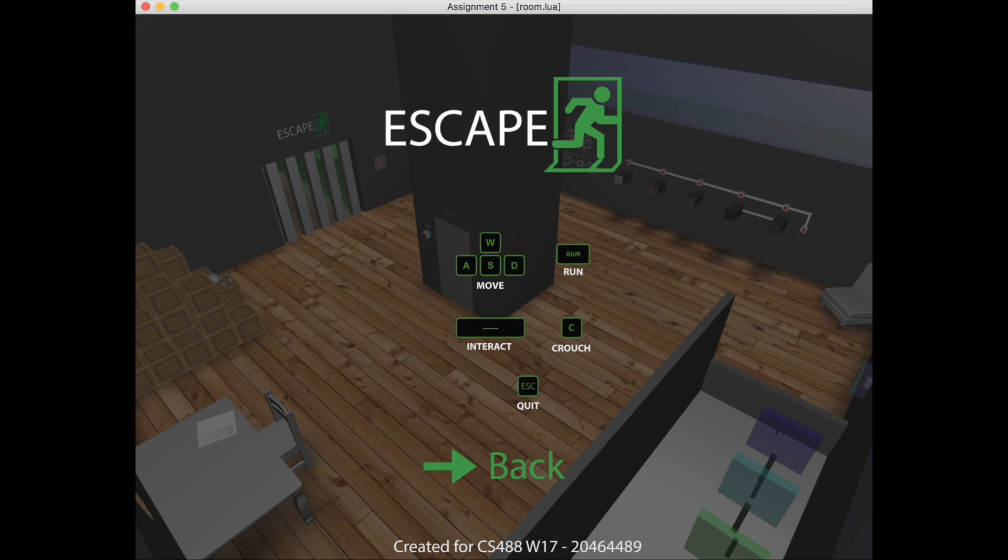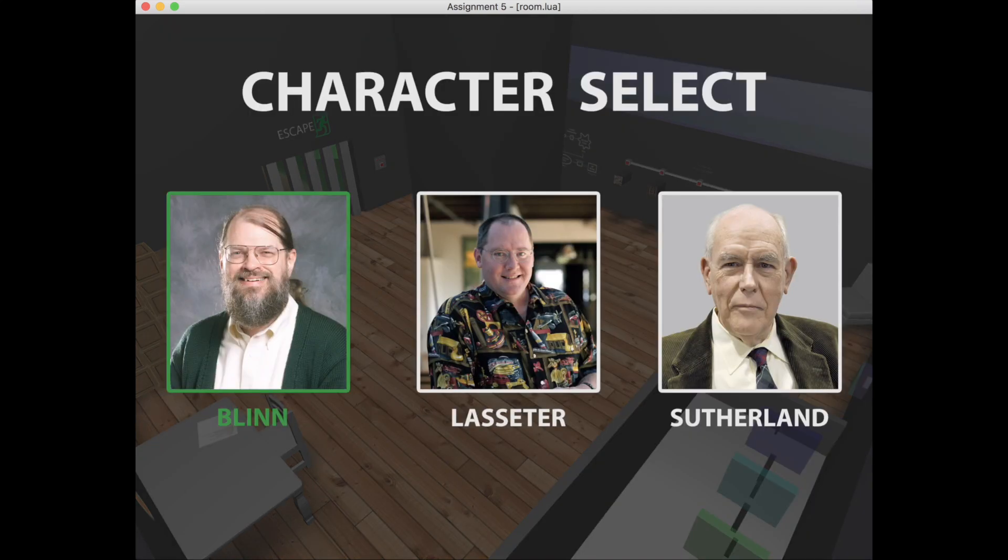You've got your move, run, interact, crouch, and escape there. So we'll go back and we'll hit play.